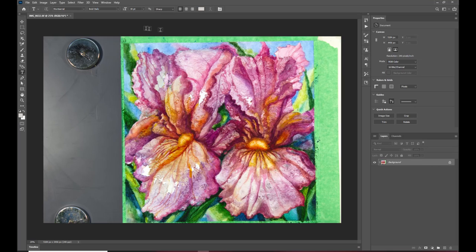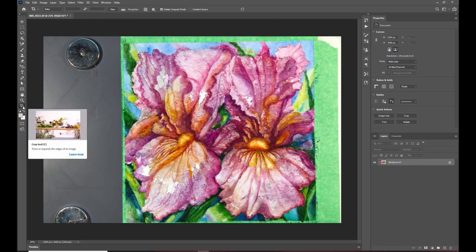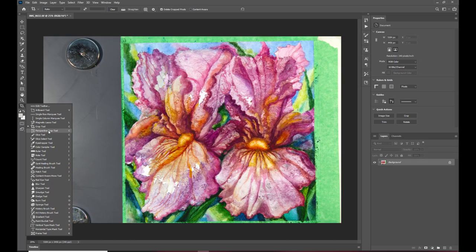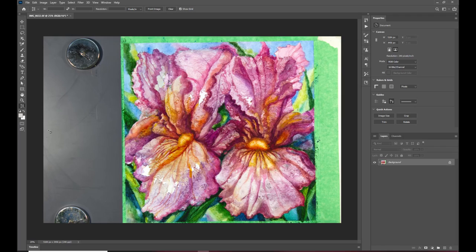and now I'm going to crop this image so I select crop over here and over on this side is my crop tool and I'm going to select the perspective crop tool